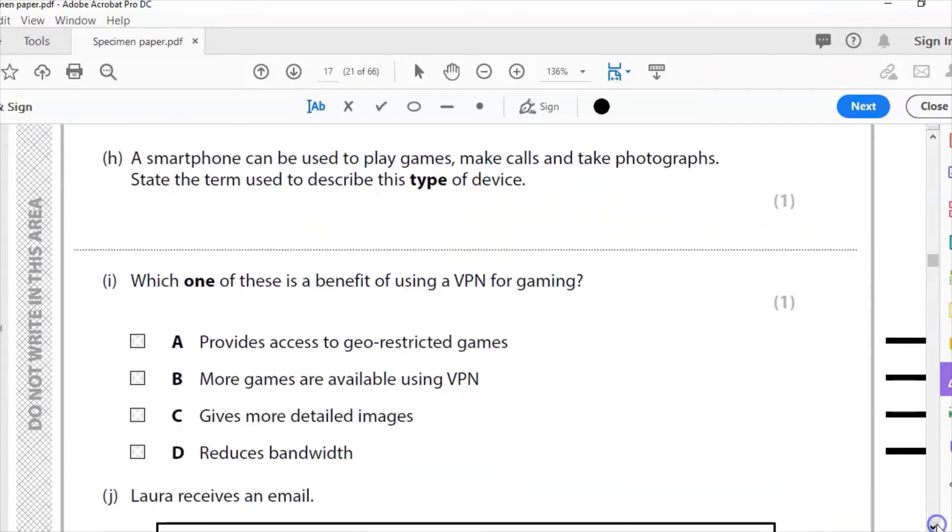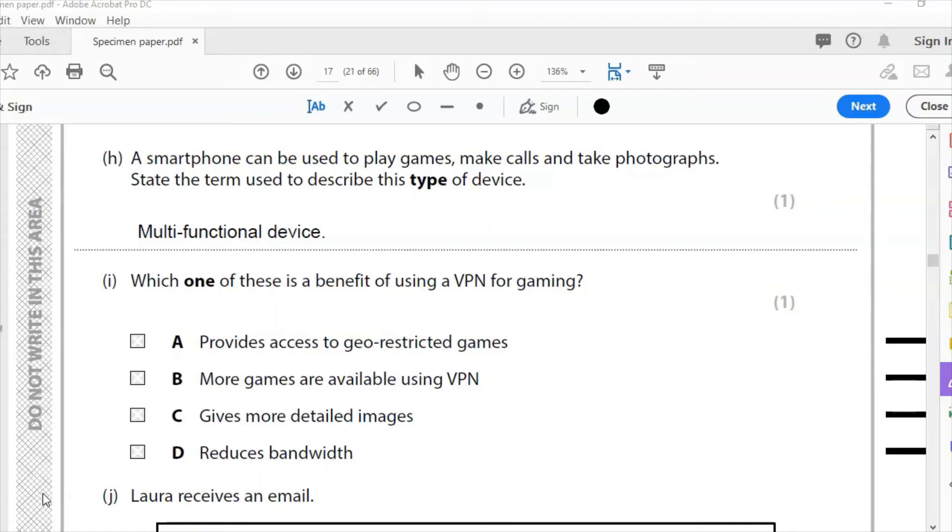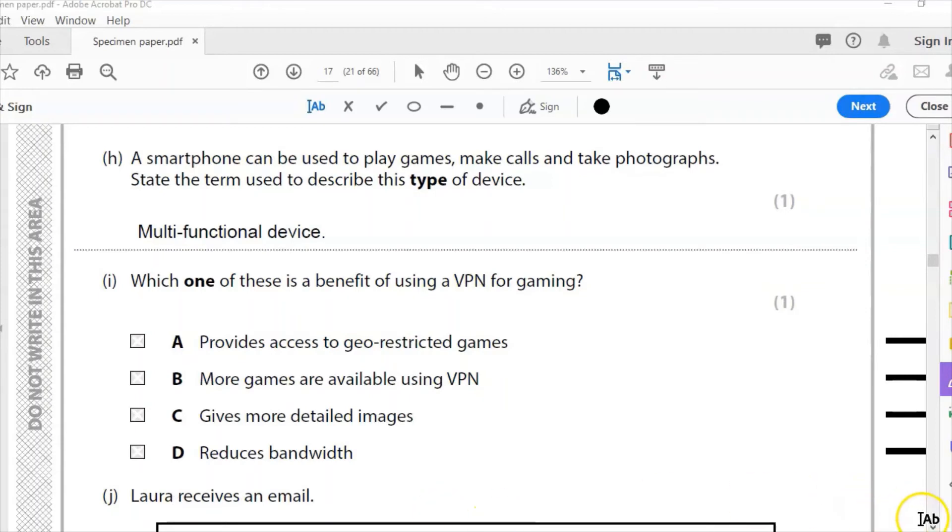Part H: A smartphone can be used to play games and make calls, take photos. State the term used to describe this type of device. It is a multi-functional device. This is also something called convergence, where lots of devices are merged into one. We think about our smartphone: we've got a GPS in there, we've got a calculator, we can make a call on there, we've got internet access. We've got lots of things that used to take several different devices can now be merged into one. That is a multi-functional device, and that is an example of convergence.